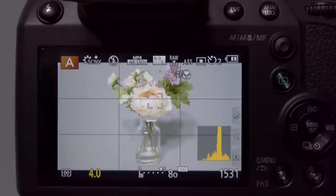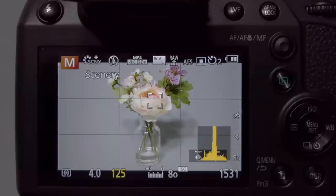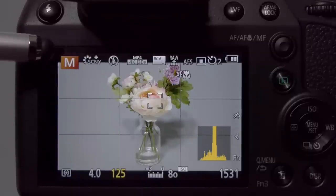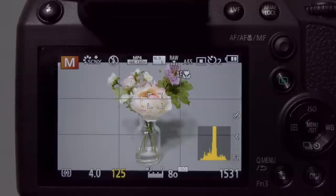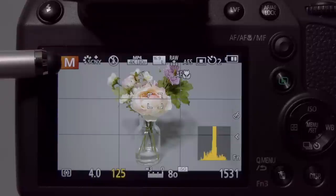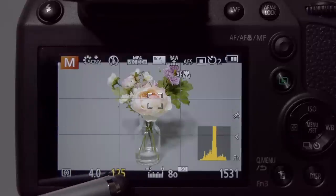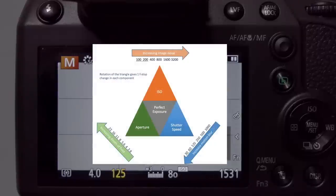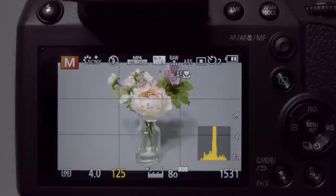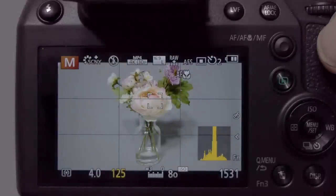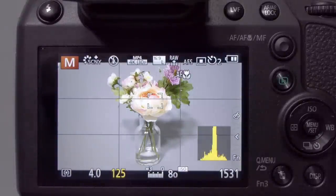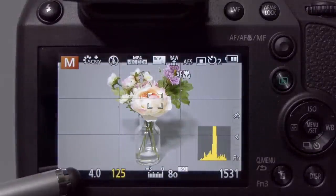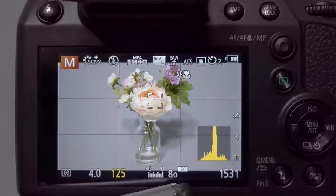Manual mode is accessed by turning the top control dial until the M aligns with the white index mark on the flash housing, confirmed by the M appearing on the LCD display. Manual mode gives you access to shutter speed, aperture, and ISO — all three combine to form the exposure triangle and give you the correct exposure. Currently the shutter speed is set to 1/125th, aperture at f4, and ISO at 80.